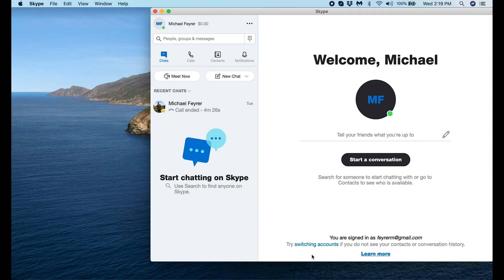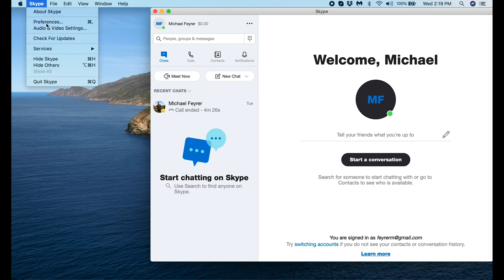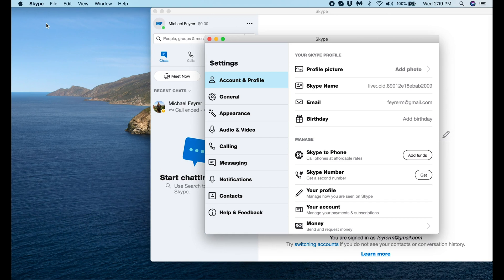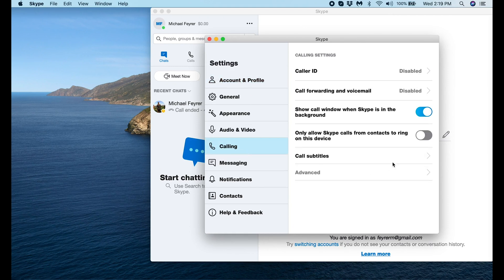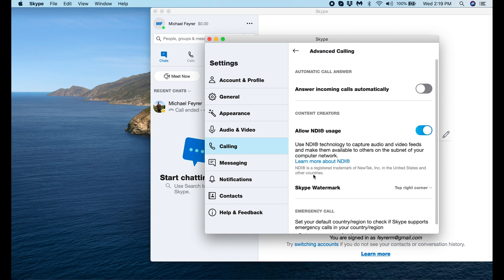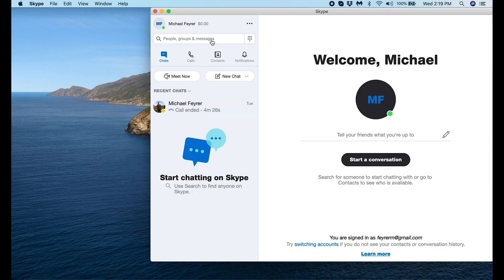Let's go into Skype on the computer and set it up so we can use it in OBS. When you have Skype open, go to Preferences — this is located in different places on Windows and Mac, but it has the same features. Then go to Calling, click Advanced, and just make sure that Allow NDI Usage is checked. And that's all we need — we can exit out of here.